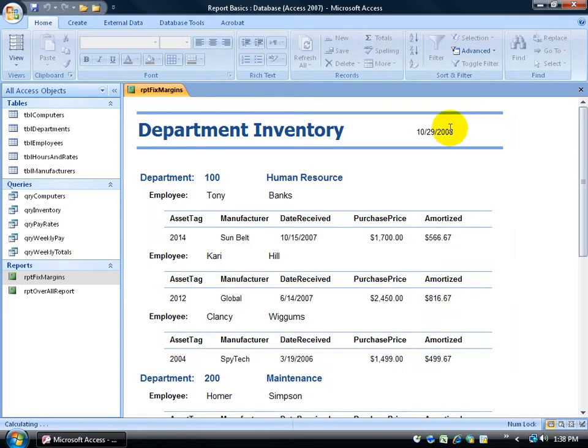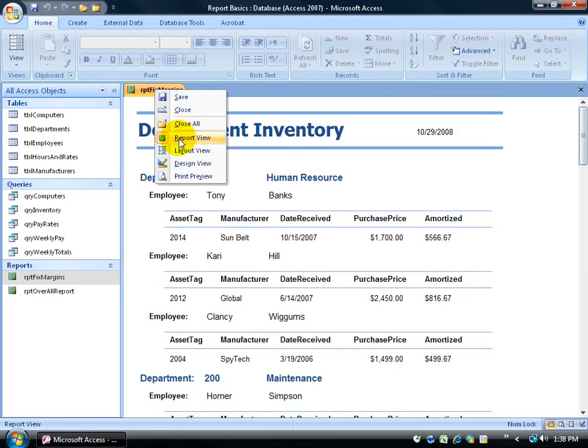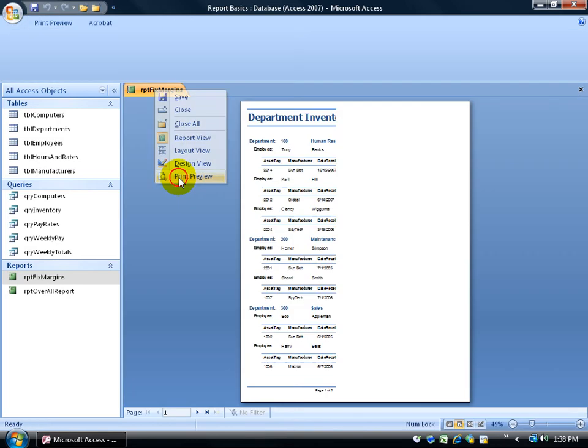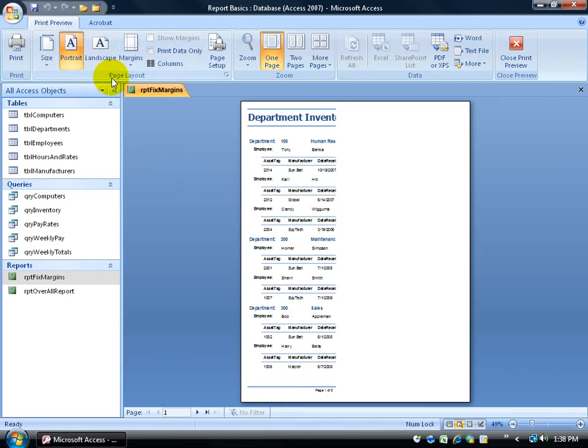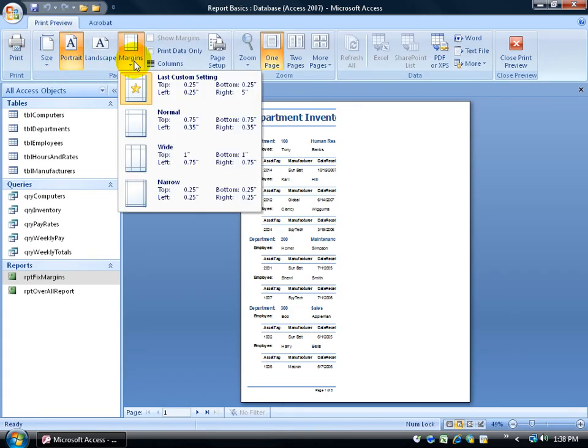Again, when I close out of it, that's simple. Just right click and go down to print preview. Then, up here on the print preview tab in the page layout group, you have your margins. You can click on the drop down arrow.